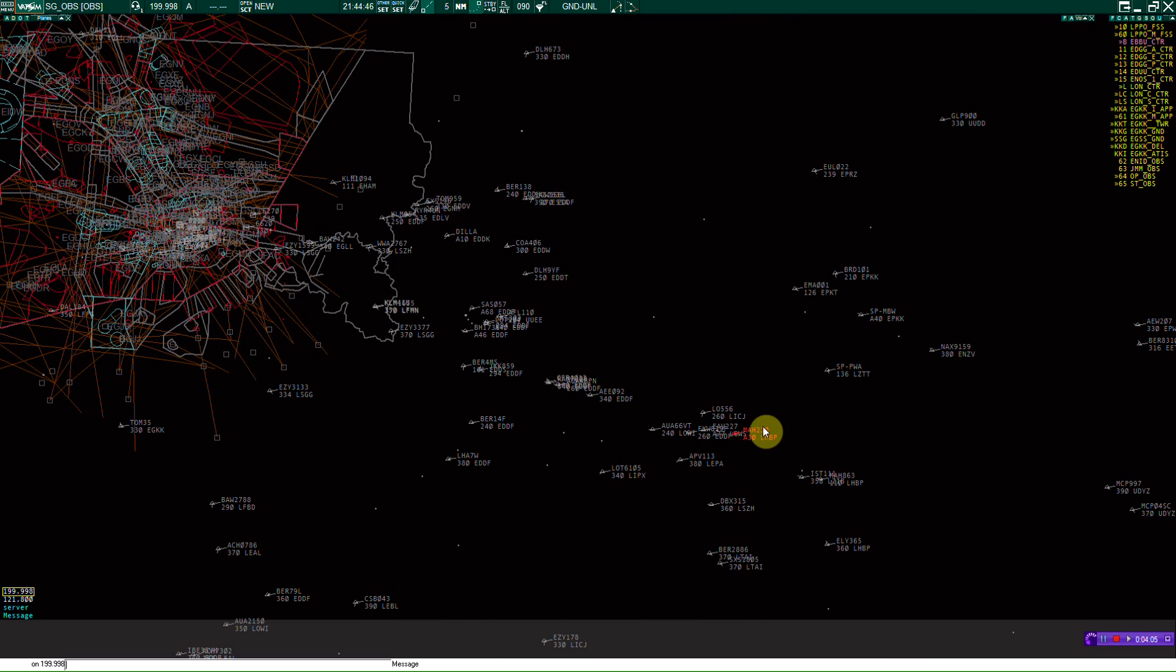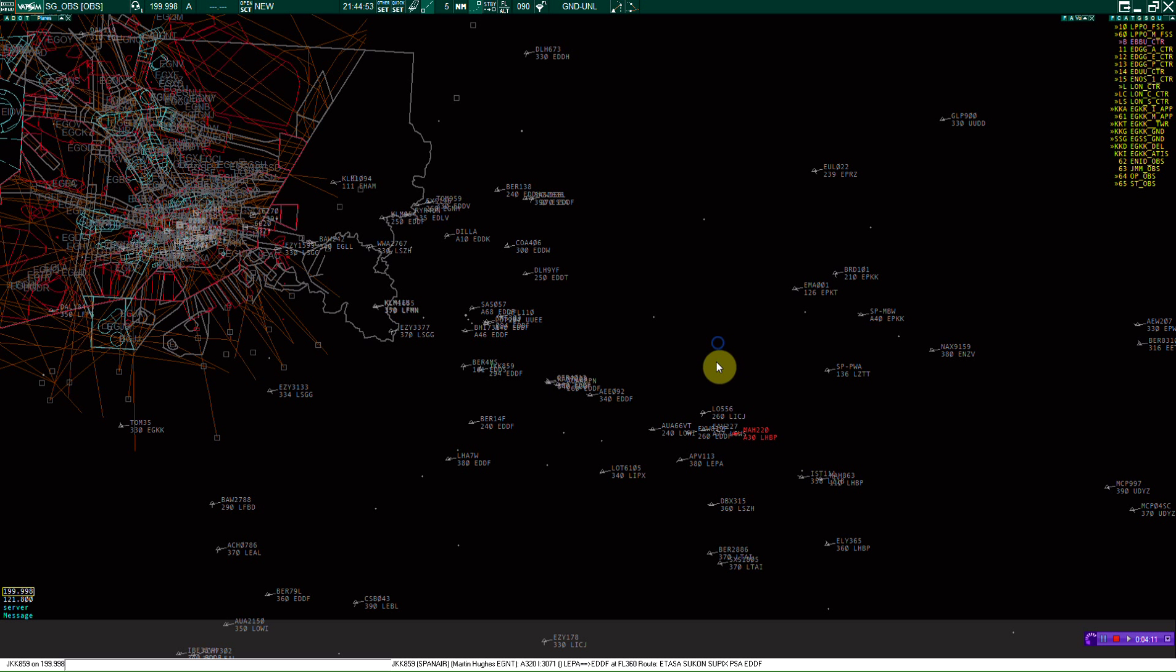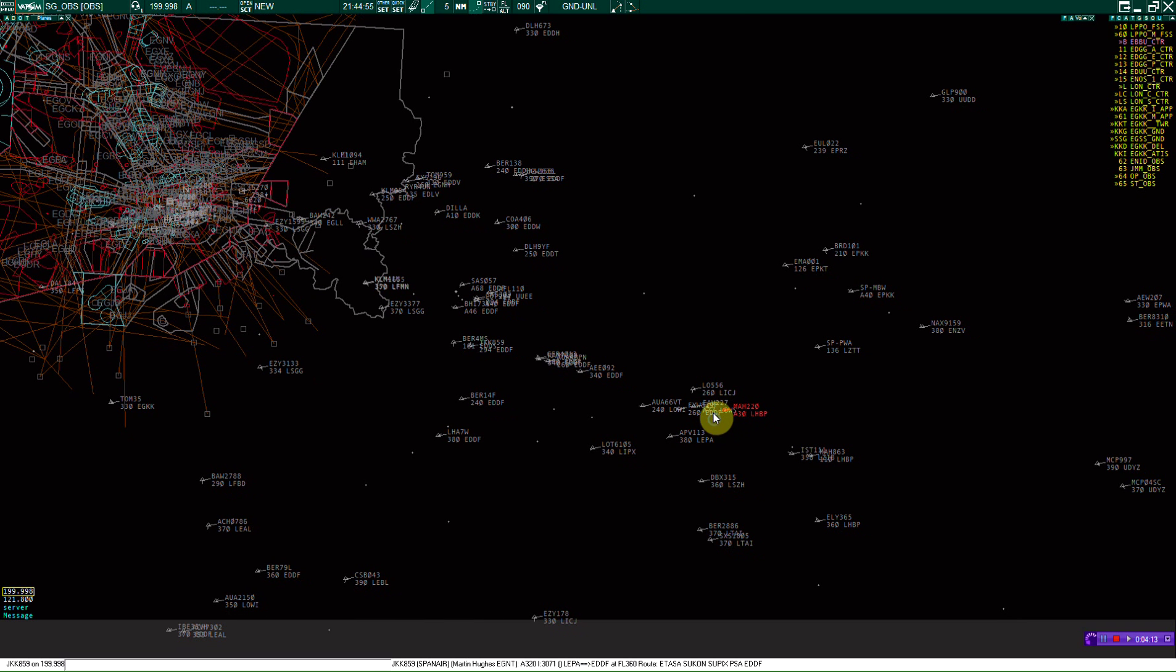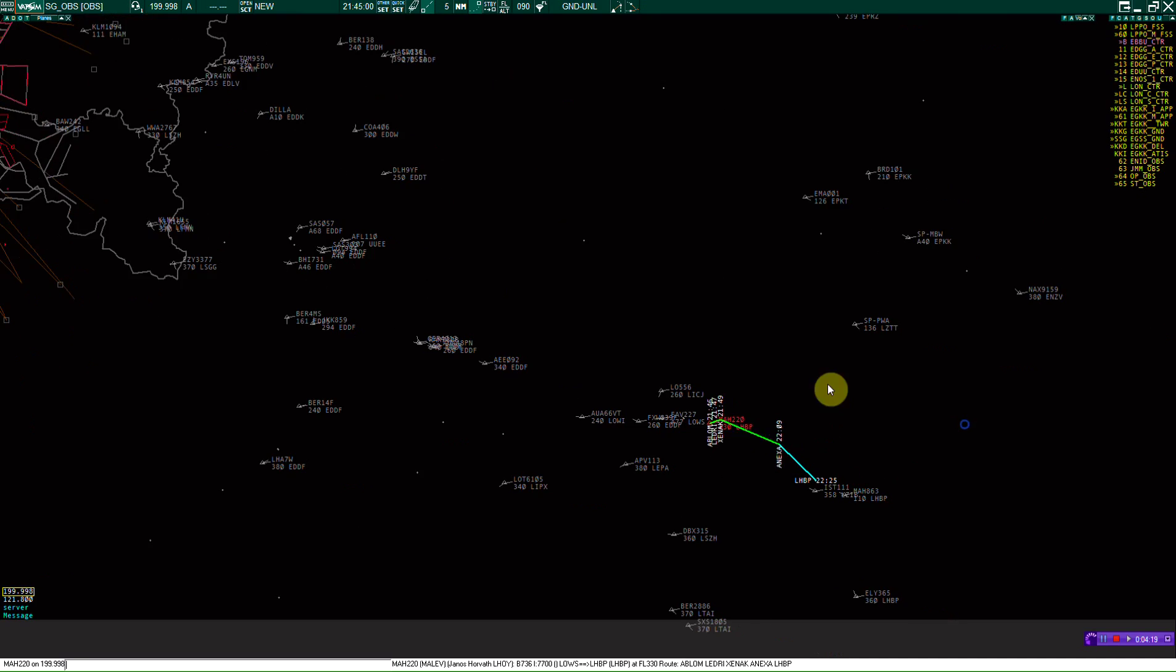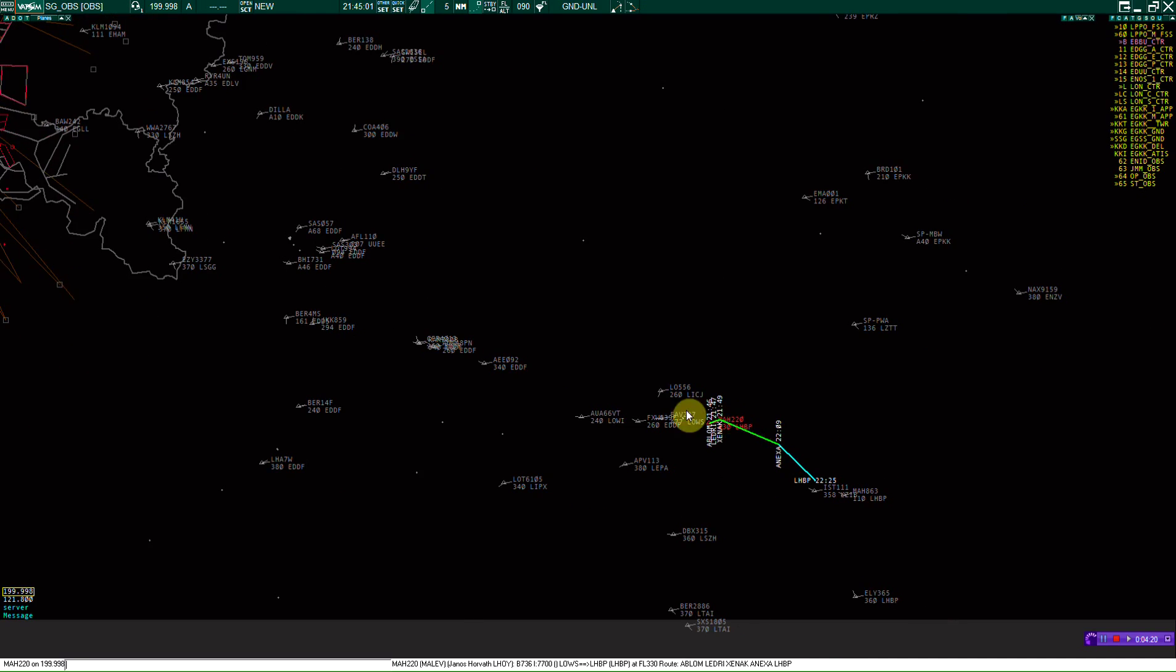They're squawking an emergency code, probably 7700, which is illegal on VATSIM. You'll probably get kicked if you don't clear with ATC first because that is a pretty big offense.